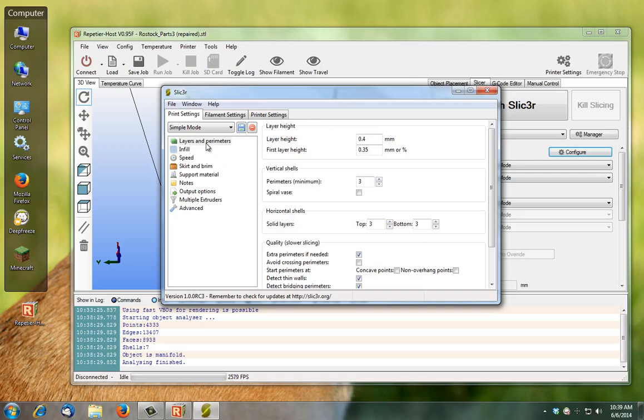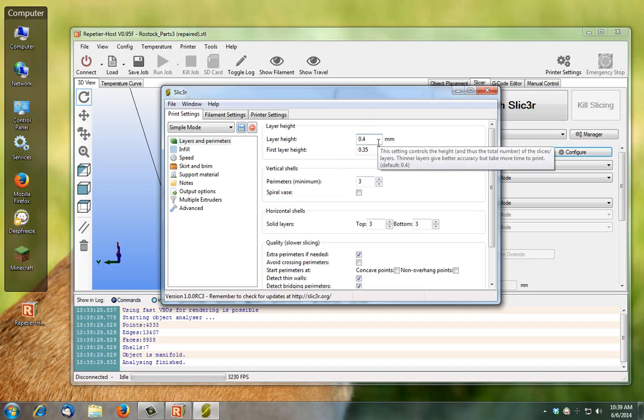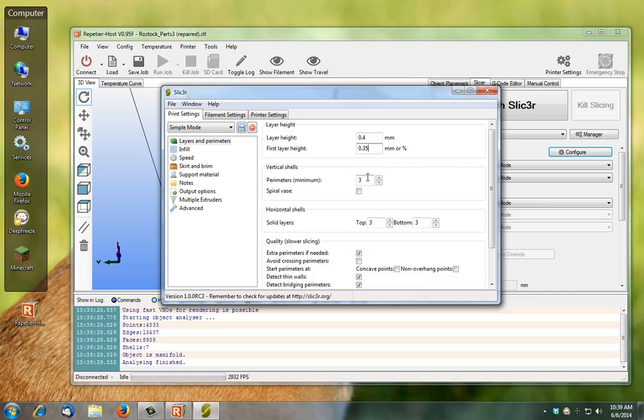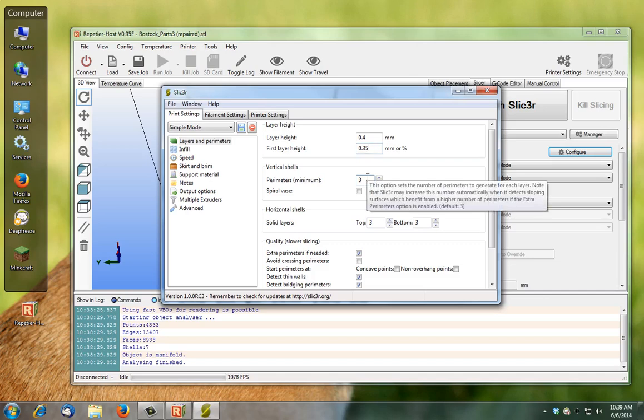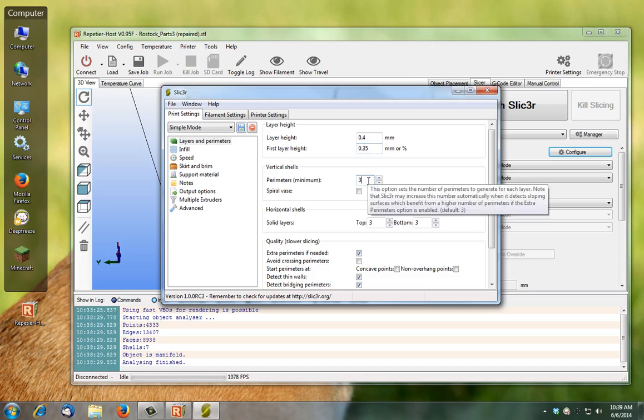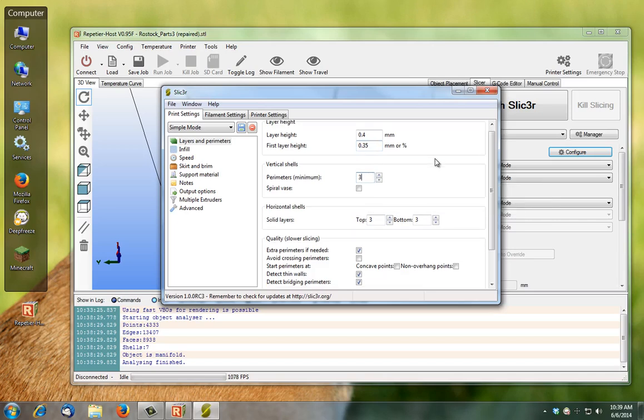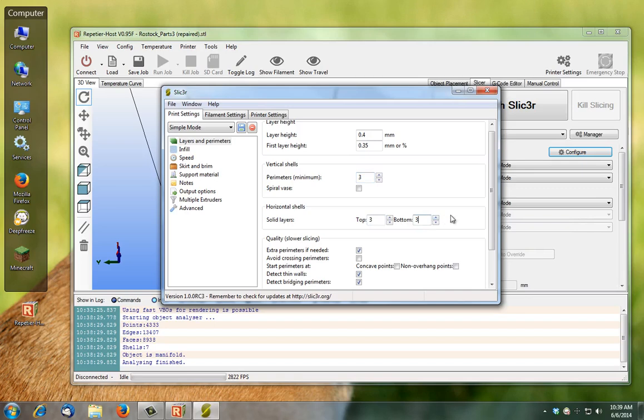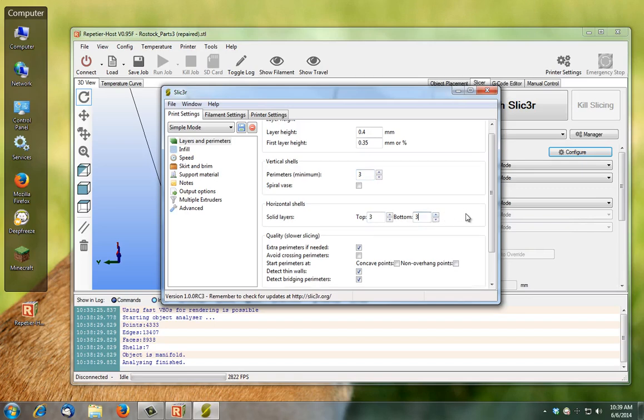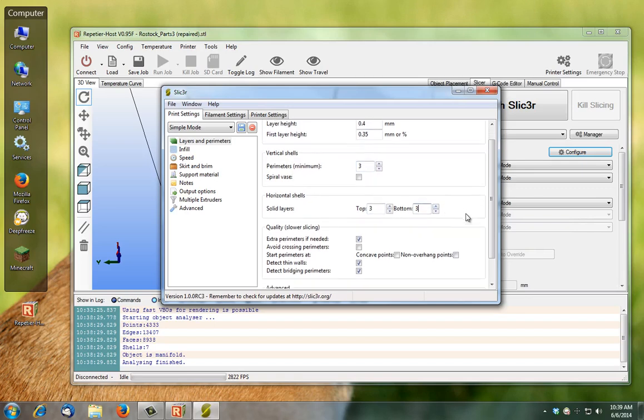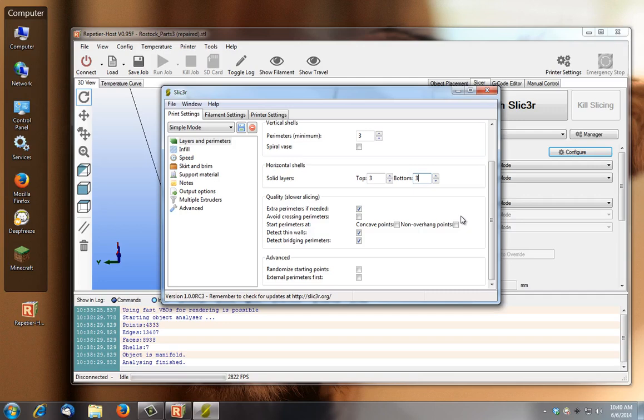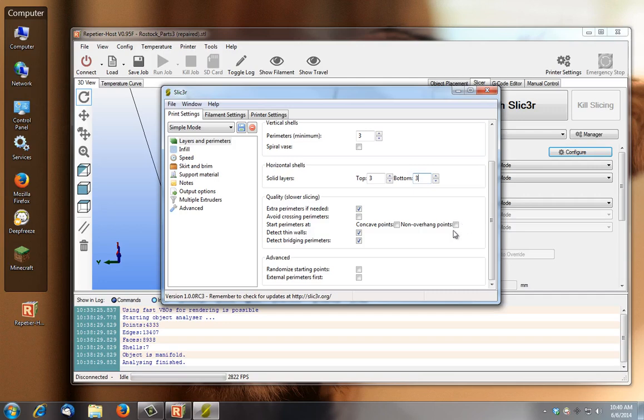You've got a few different parameters here. We've got layer parameters and layer height, that's the height of your layers. Your first layer, solid layers to begin with on the top, how many on the bottom. So when you're starting your print you'll have three solid layers, when you finish it you'll finish up with three solid layers.